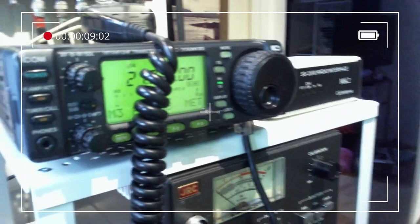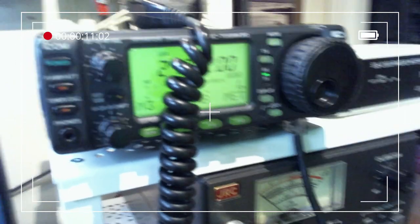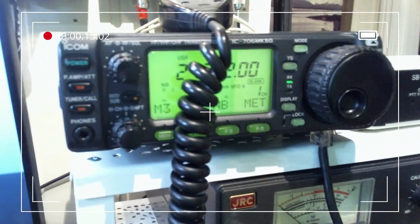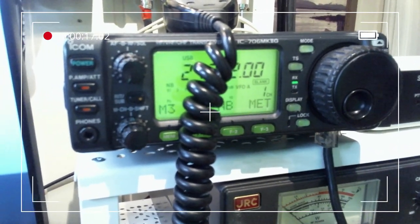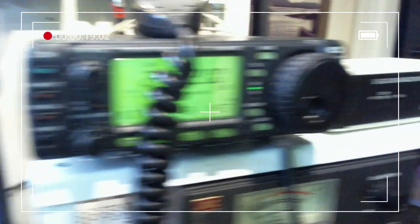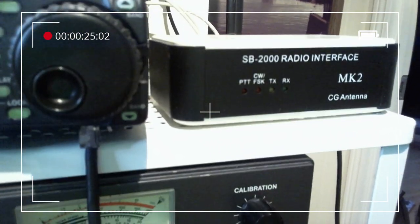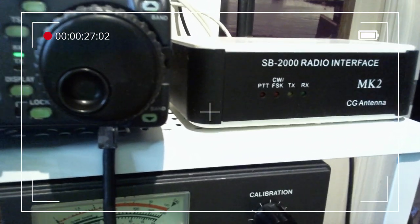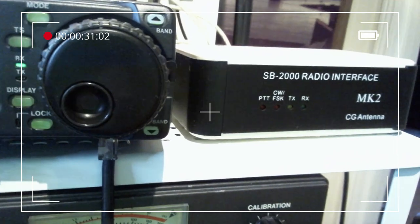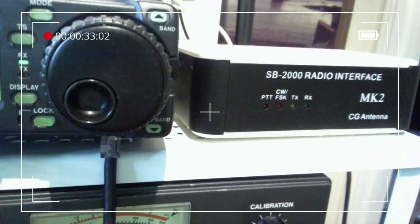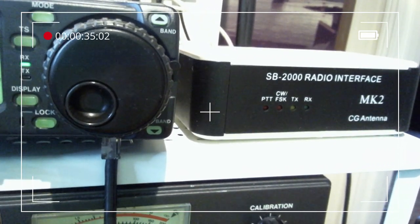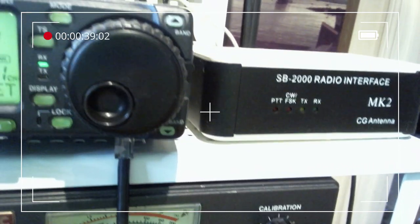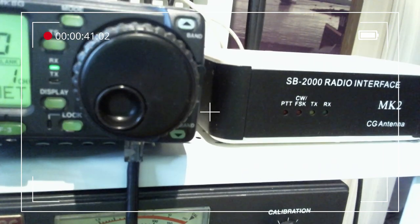And we have the shaky cam here. We have the IC706 Mark IIG, which is hooked up to the SB2000 interface here. We're going to take a closer look at this interface in a later episode, but for now, just know that this is what we're hooked up to.